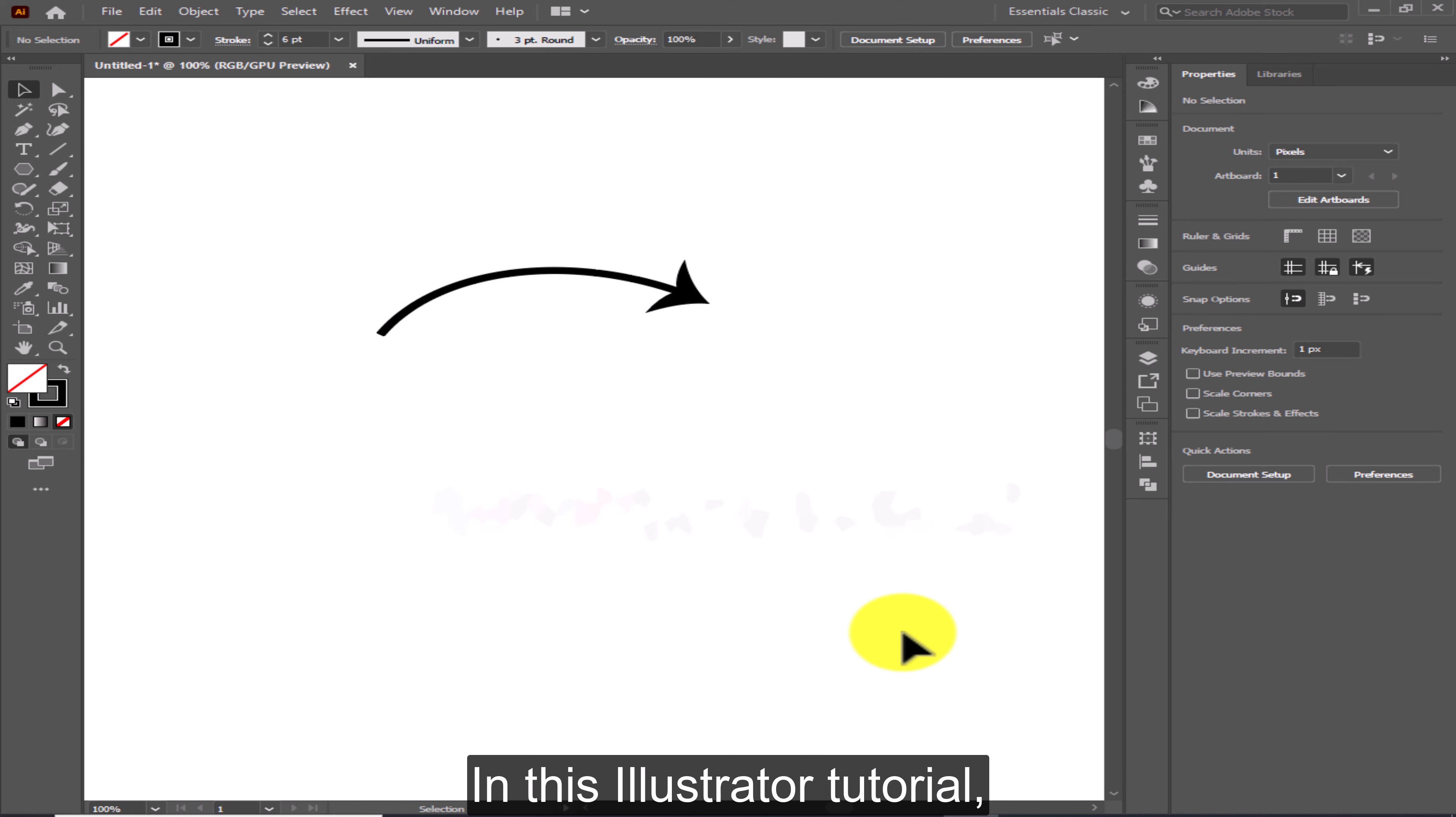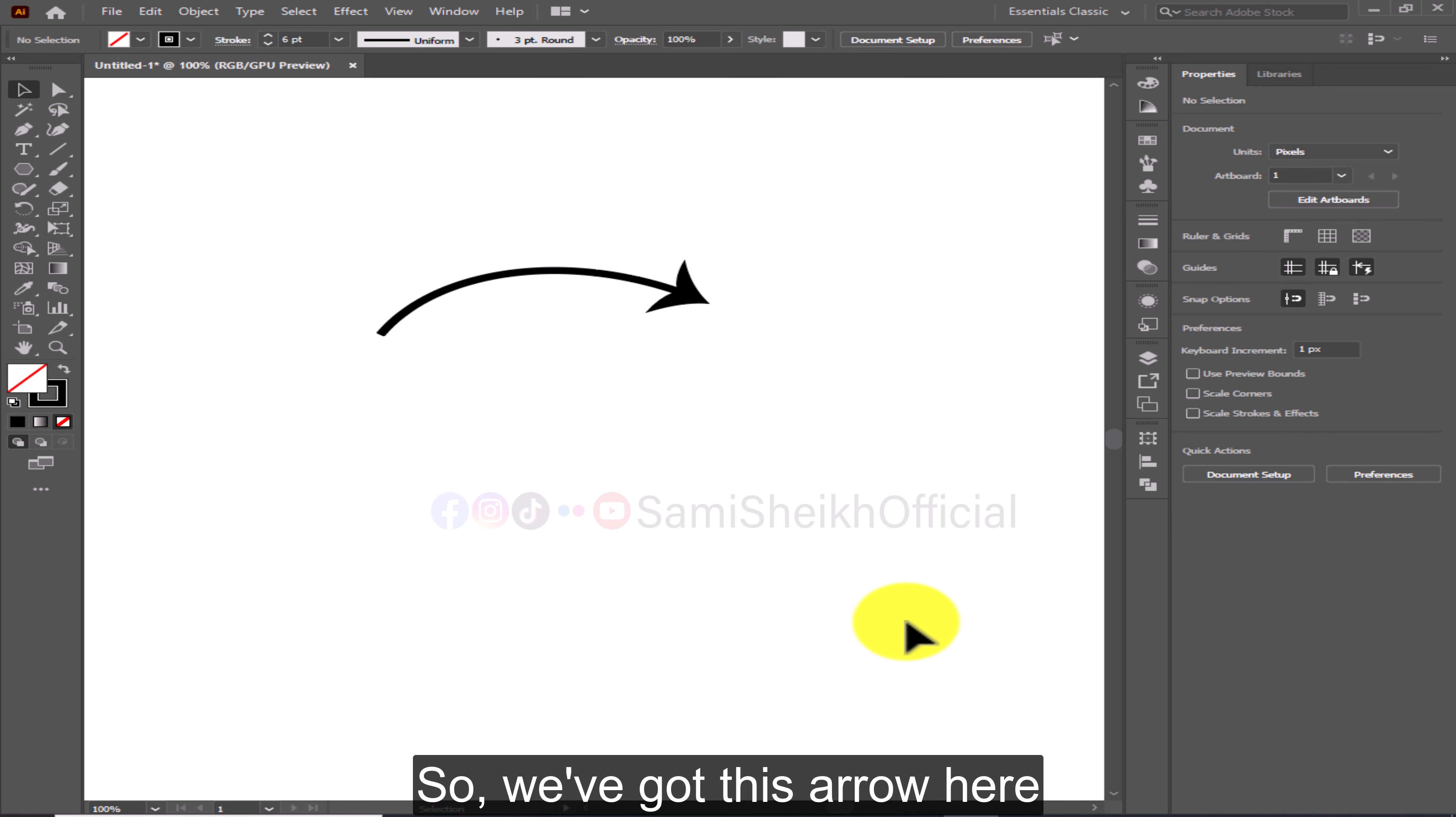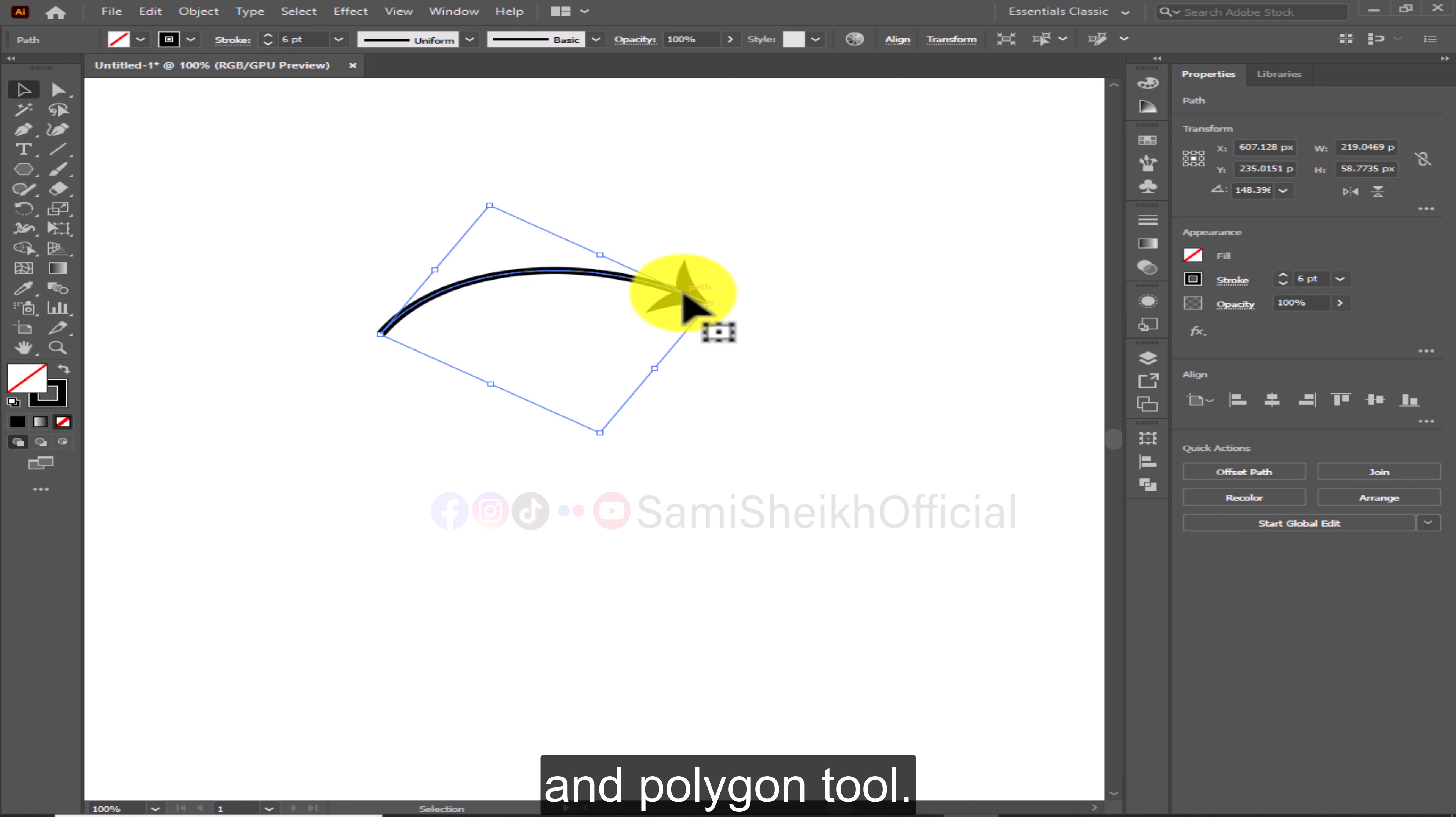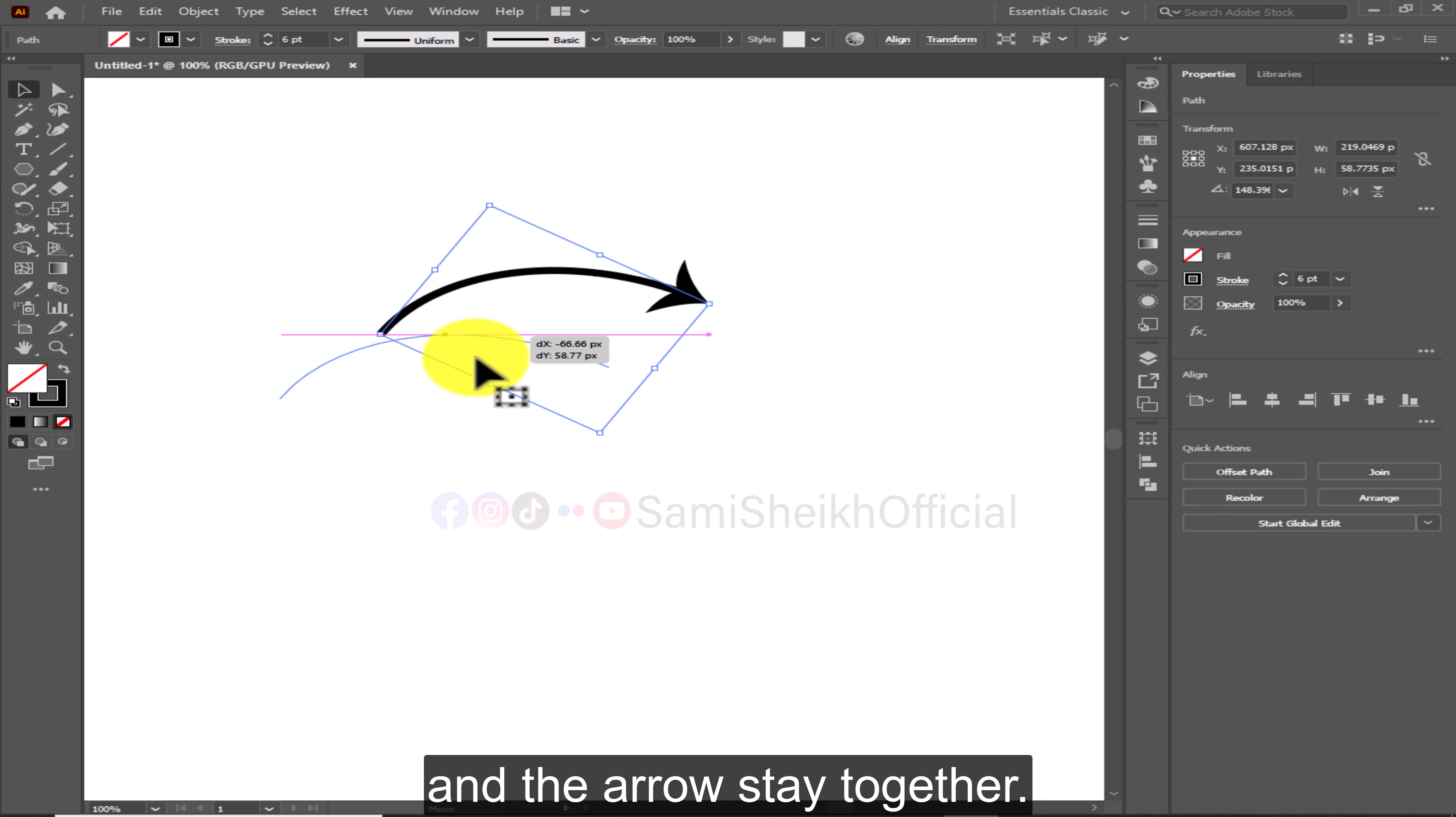In this Illustrator tutorial I'm going to show you how to flip horizontally really quickly. So we've got this arrow here that I've just drawn using the arc tool and polygon tool. I grouped it together so that the arrow head and the arrow stay together.